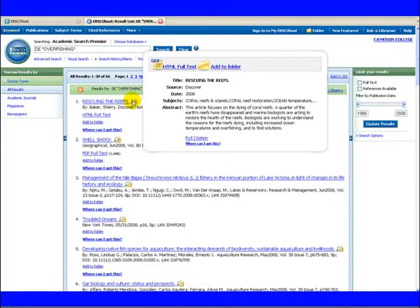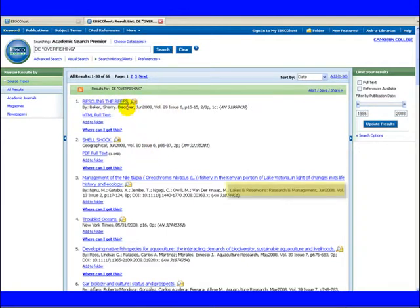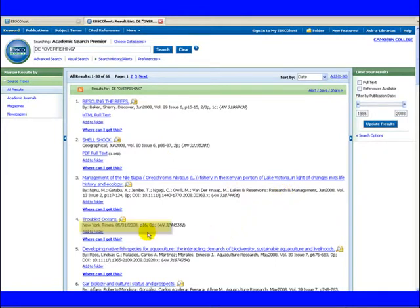This list is a mixture of magazines, journals and newspapers. Click on journals to remove the magazines and newspapers.